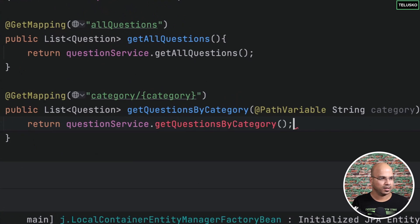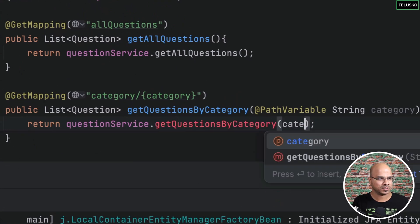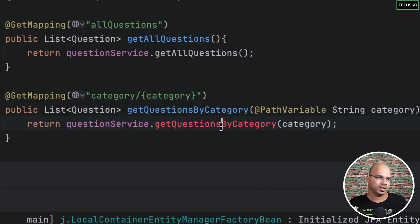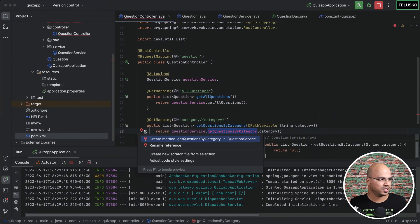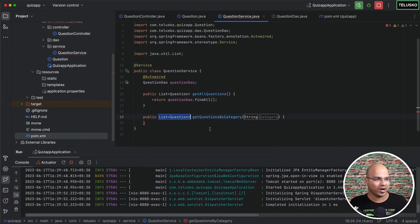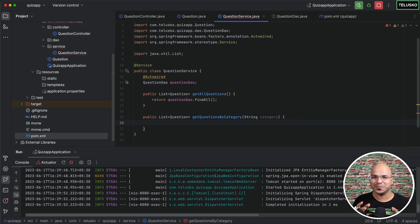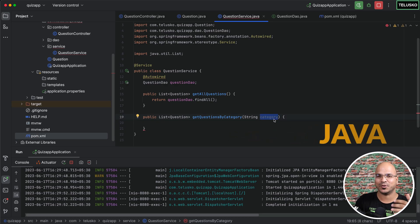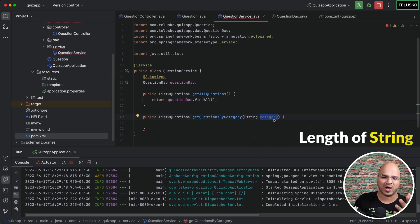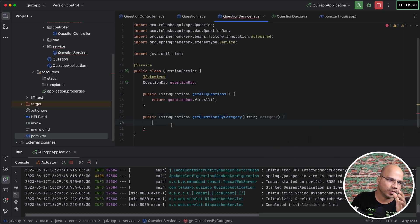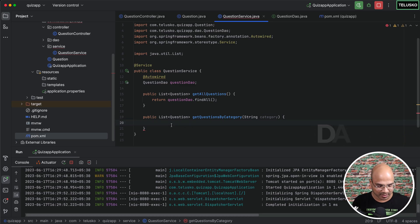So I can say getQuestionsByCategory, but we have to also pass the category because how will the service know which category you're talking about? This particular method is not there in the service yet. So what I will do is click here and say, give me a method — I want this method in the service because service is responsible to give me data. Of course, you can do processing in service, like checking category length. But the thing is, we need to fetch data from the database now, and that's where the DAO comes in.